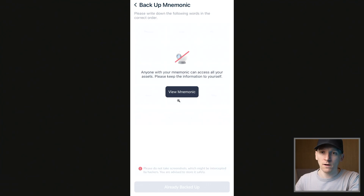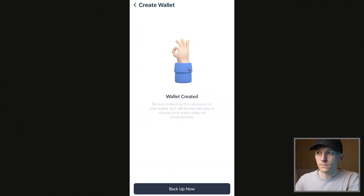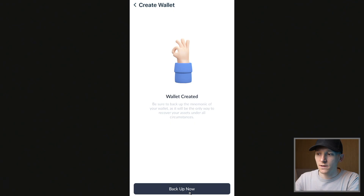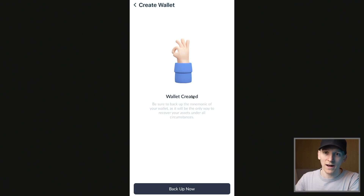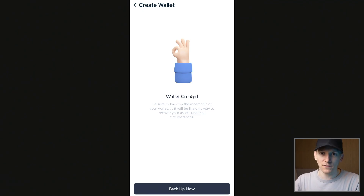The next page is going to ask you to input some of the words in the correct order to test that you've written it down correctly. From here it says wallet created. You can press backup now and go through the backup process — it's going to confirm that you've backed up the wallet and those 12 words. So make sure you back up the seed phrase and keep it somewhere safe.